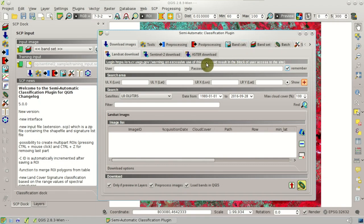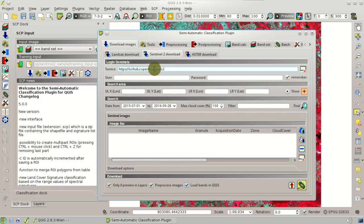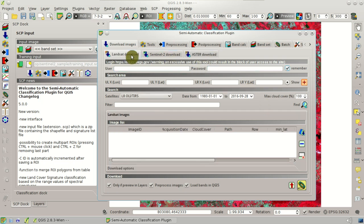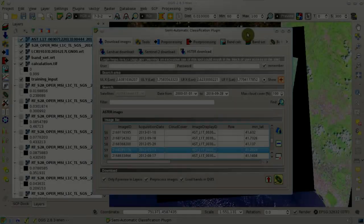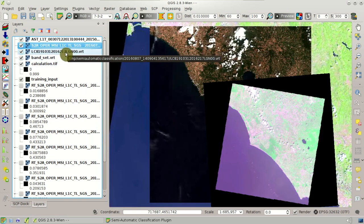Another important improvement is the download of satellite images. In particular, Landsat can now directly download bands using a user and password from NASA. The Sentinel tool has also been improved with the option to use alternative services. A new addition is the download of ASTER images, again with user and password from NASA. So we now have three free satellites available: ASTER, Sentinel-2, and Landsat.